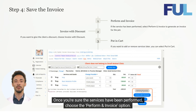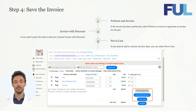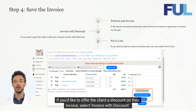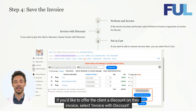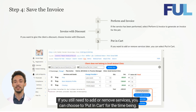Once you're sure the services have been performed, choose the Perform and Invoice option. If you'd like to offer the client a discount on their invoice, select Invoice with Discount. If you still need to add or remove services, you can choose to put in cart for the time being.